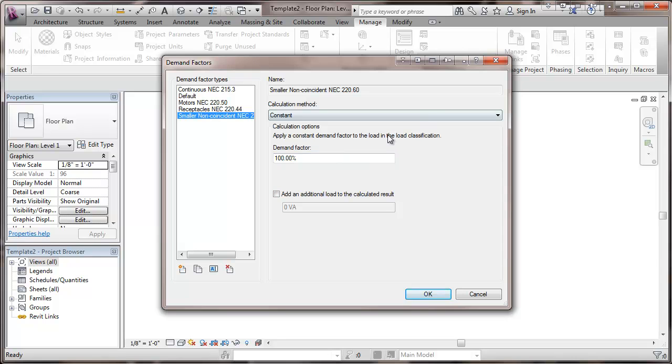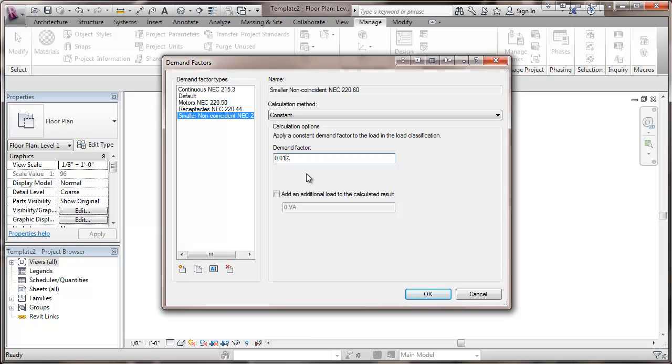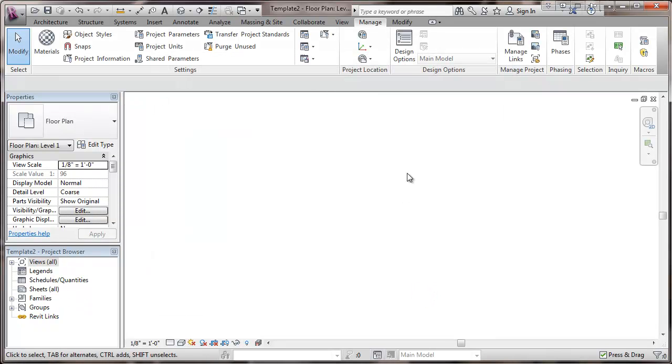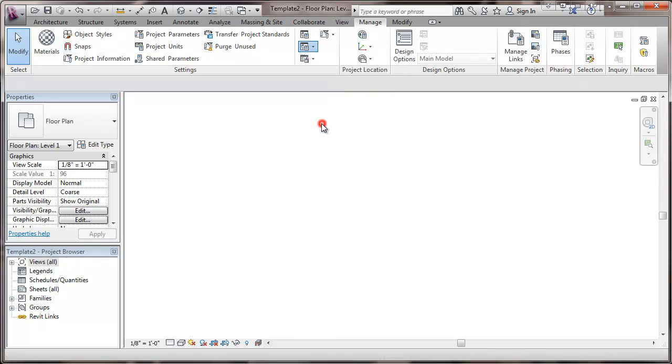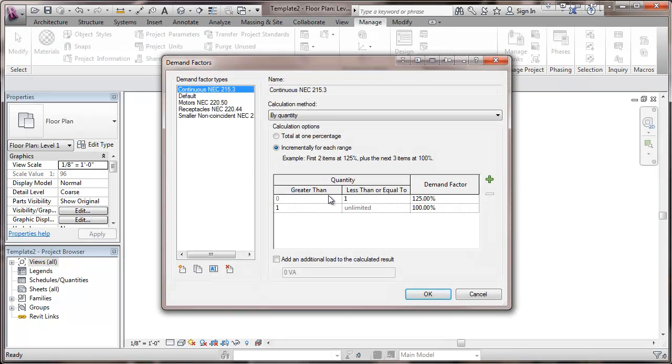And this one's going to be a constant. And demand factor is going to be that that small, non-coincident load won't even play into the overall demand. And so you can't put a value of zero in here. I'm going to put a value of 100 percent. And basically, that's three demand factor types.